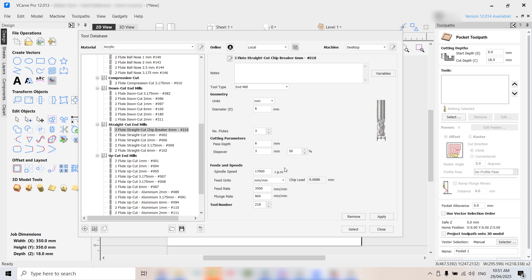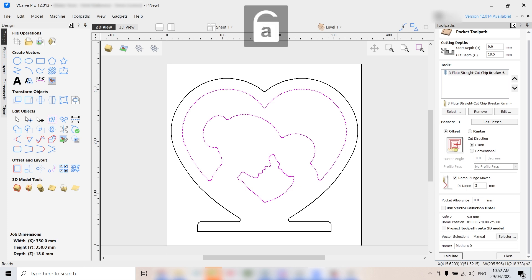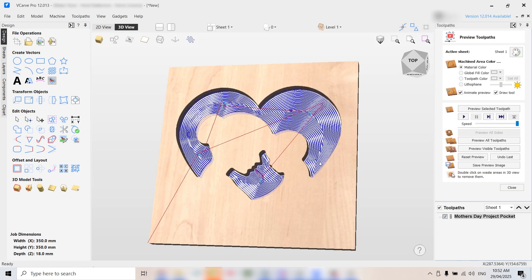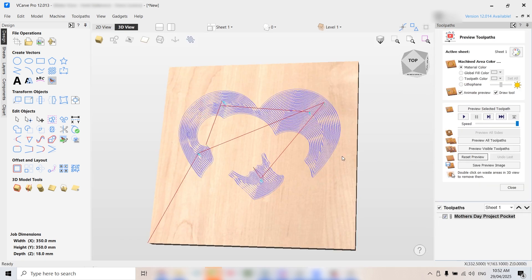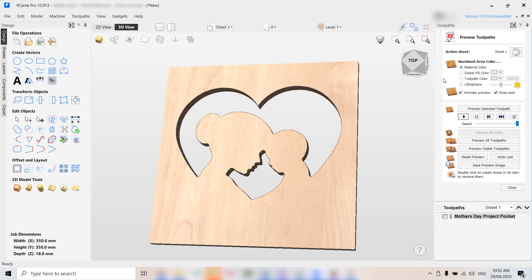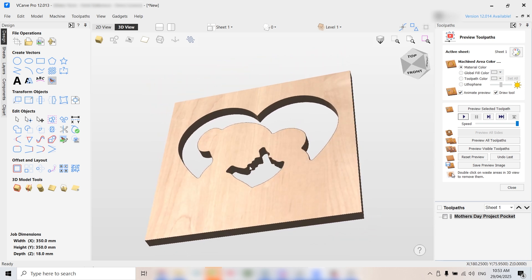We're using the six millimetre chip breaker straight cut end mill, tool code 218. All the settings, like feed rates and pass depths are prefilled, but you can tweak them if needed. Enable ramping at five millimetres to protect the tool and ensure a smoother cut. Rename this toolpath to something clear, in this case, mother's day pocket cut. Click calculate, then preview the toolpath to check that everything is cutting correctly. Looks good. You can increase tool size if needed, but we're happy with this detail.